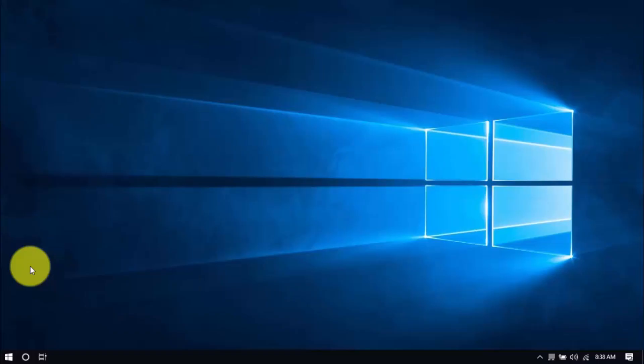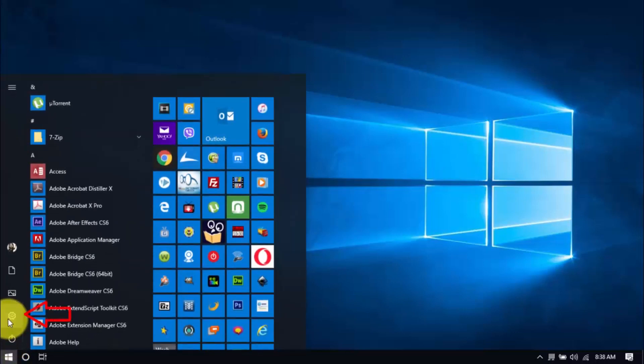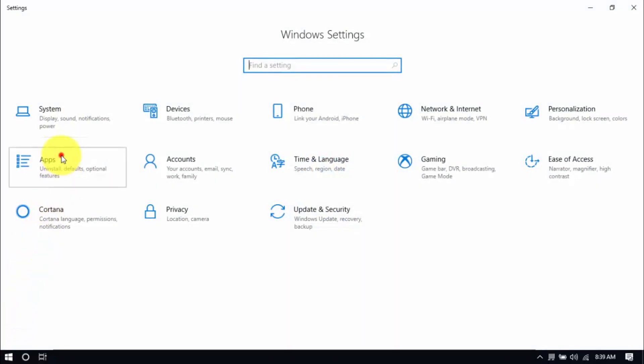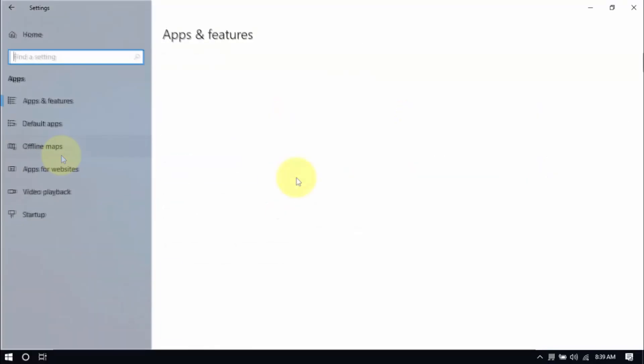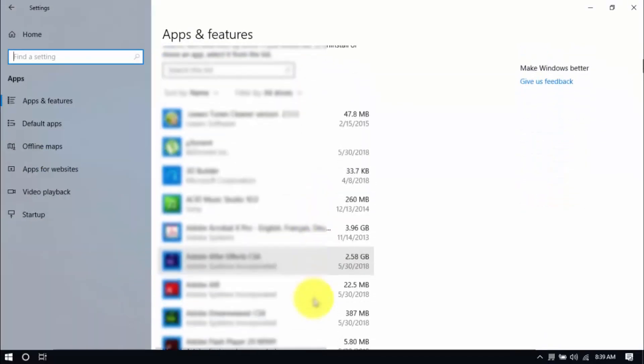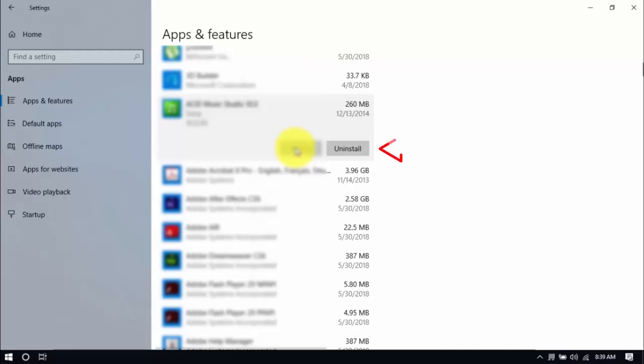So go ahead and remove the ones you don't need anymore. Click the Windows button and Settings, which looks like a gear icon. Click Apps and scroll through the list to see which ones you don't use. You can uninstall one program at a time by selecting it and clicking Uninstall. If you need it in the future, just reinstall it.